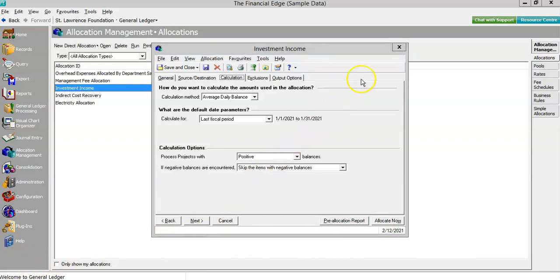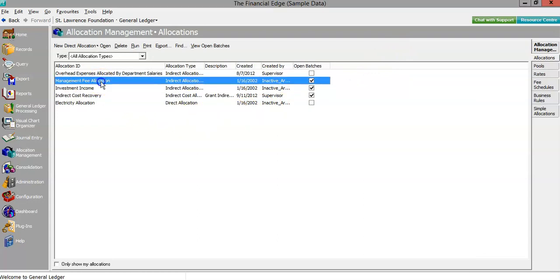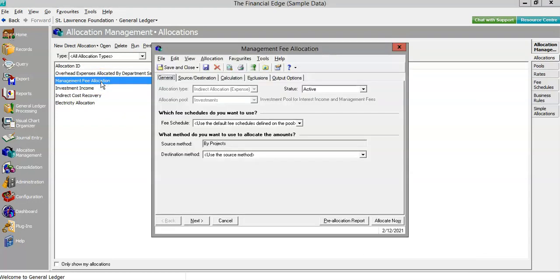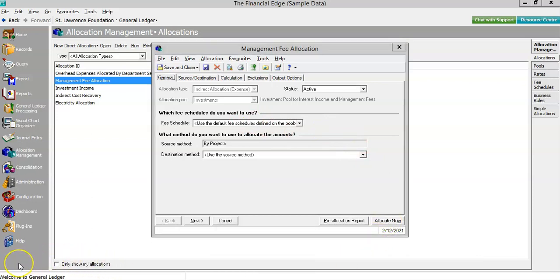Before we report to the donors, we'll make sure our management fee is recognized. All we have to do now is run the management fee allocation using the default fee schedule we associated with the pool. This indirect expense allocation can be run after the income allocation. And that's just one example of the way allocation management can be used to template step-by-step allocations to make complex problems into easy workflows.